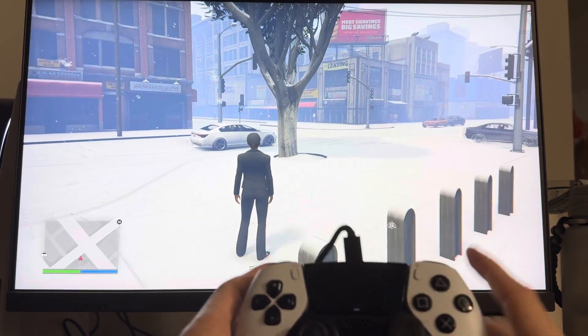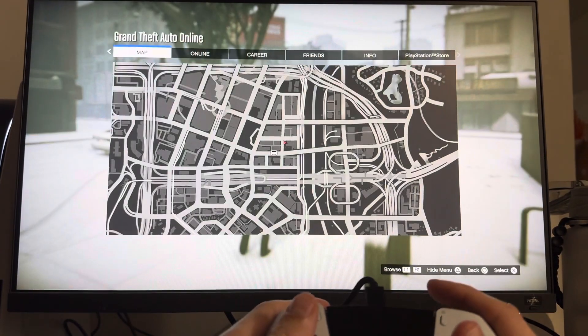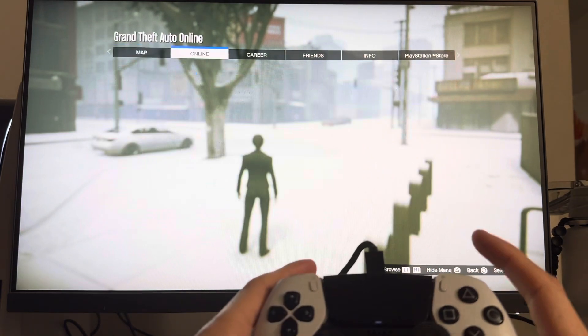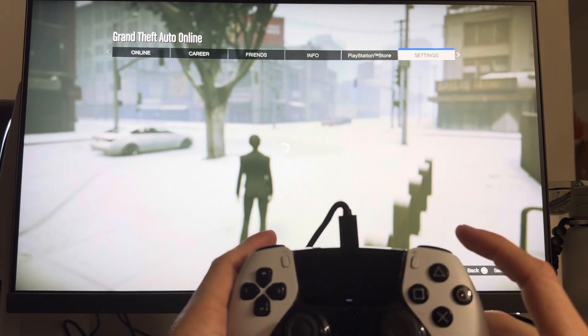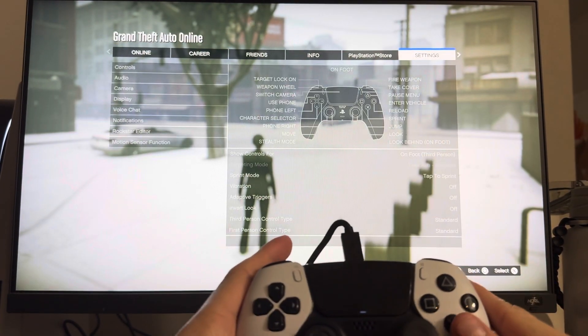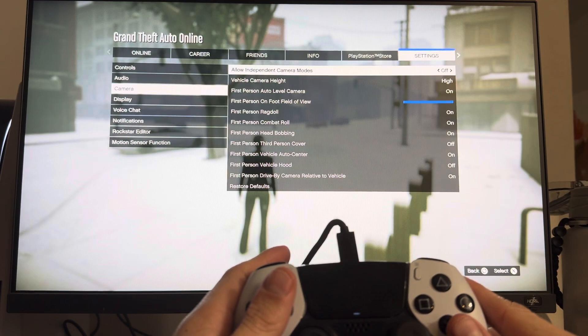Personally I like the second one. Then if you hit Options and scroll all the way over to where it says Settings, go to Camera and you guys can change these settings.